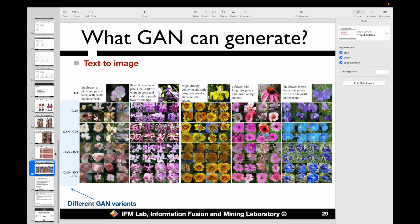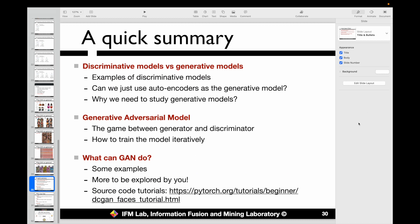If you are interested in these examples, you can search online for tutorial articles that provide more detailed information. Here is a quick summary of this section: we first discussed discriminative models versus generative models, and whether we can use an autoencoder as a generative model. Then we introduced the GAN model — the Generative Adversarial Network — defining the generator and discriminator, their loss functions, and how to train the model effectively through iterative updating.